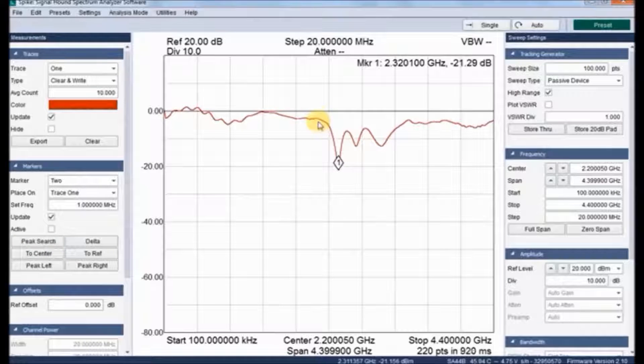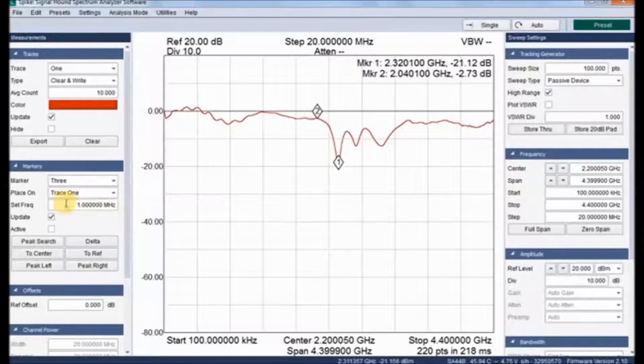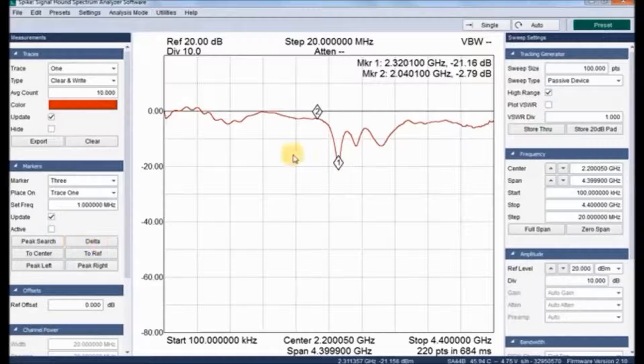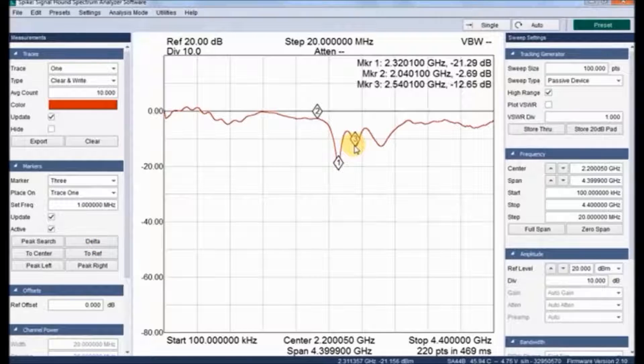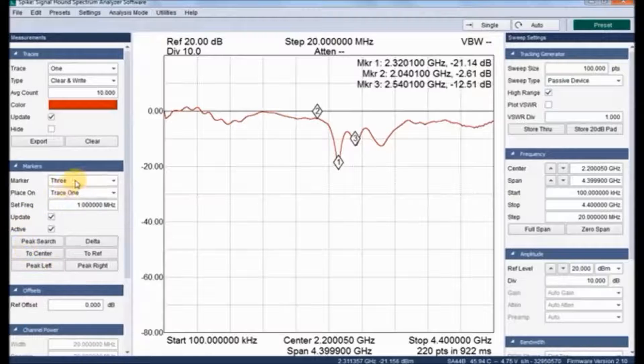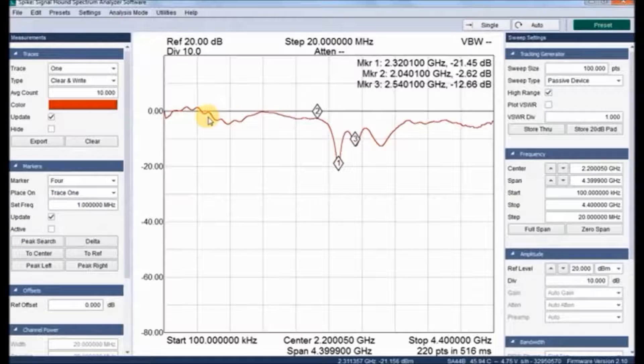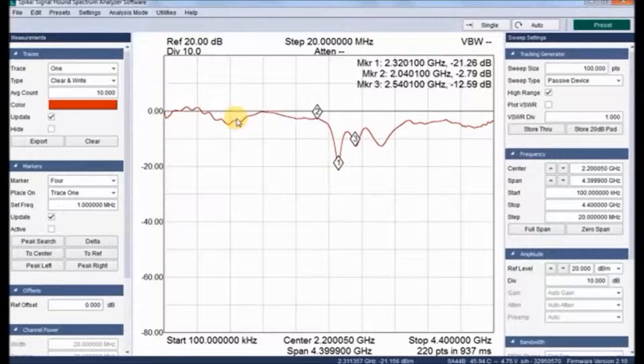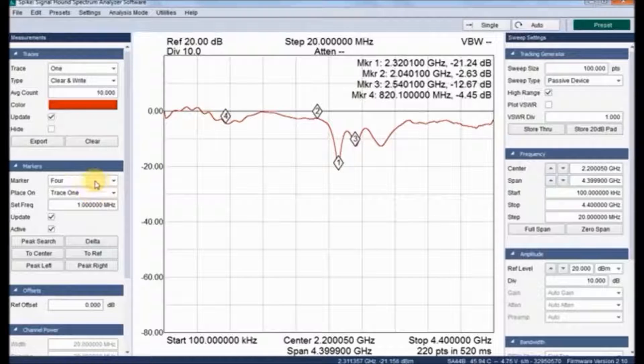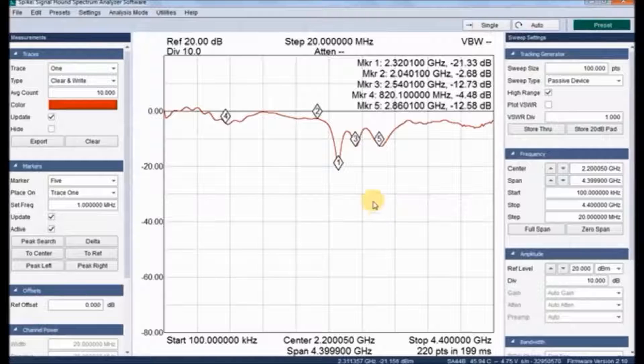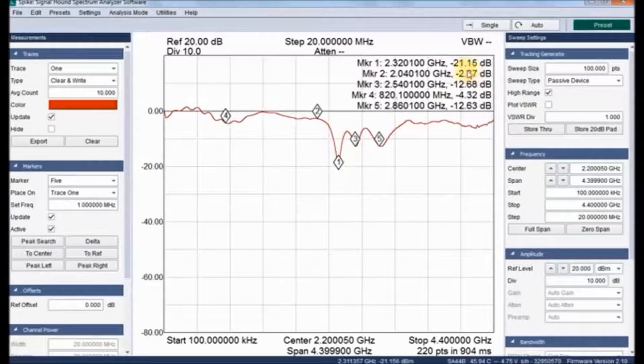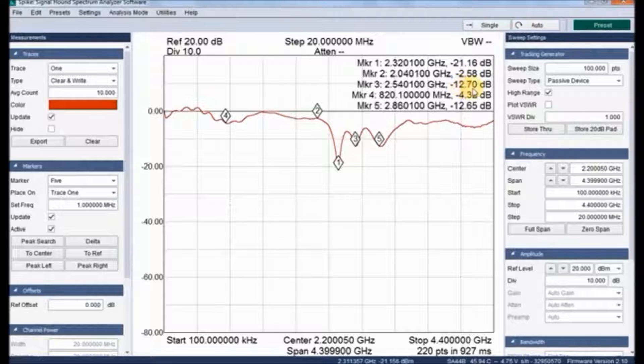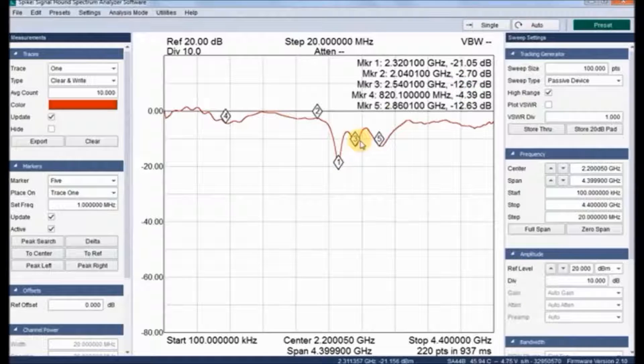Marker 2 is placed at 2 gigahertz at minus 2.81 dB. And marker 3 can be placed at 2.54 gigahertz at minus 12.56 dB. And let us place marker 4 here, and marker 5 here. It's up to our user friendly preference wherever we can fix our markers.